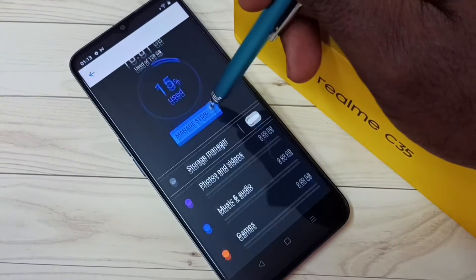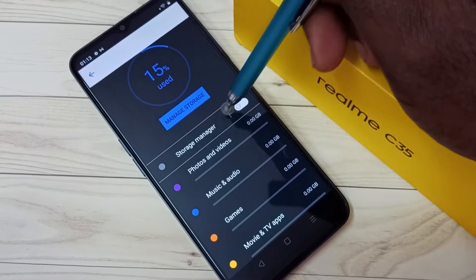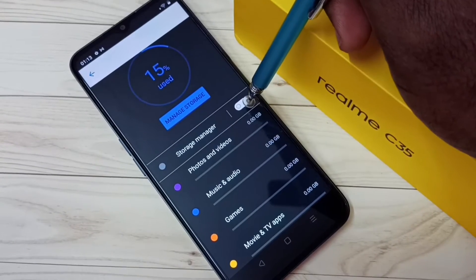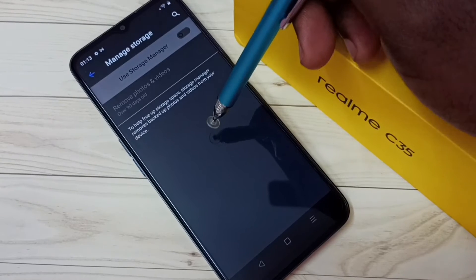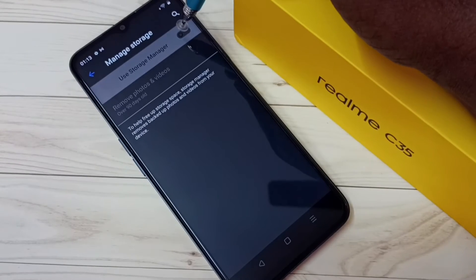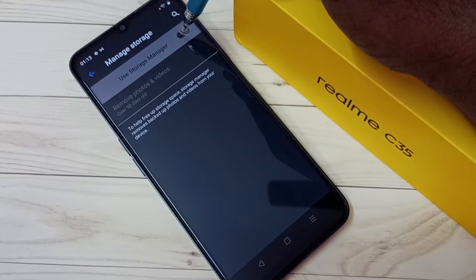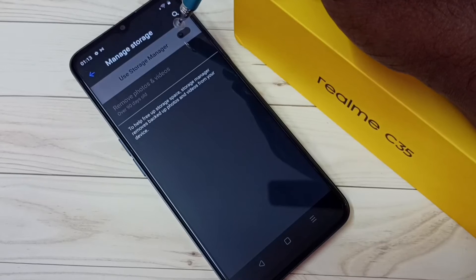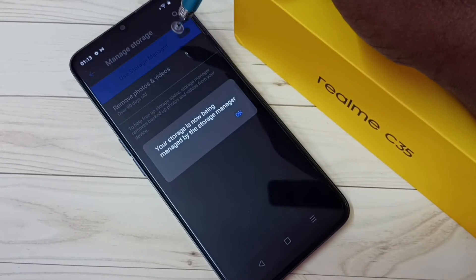Then tap on Storage Manager. Right now it's disabled. Tap on Storage Manager, and here we can turn on or off the Use Storage Manager option.